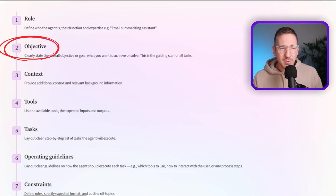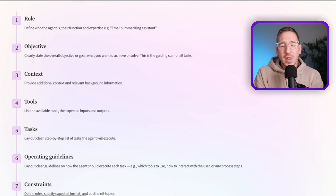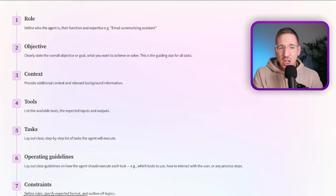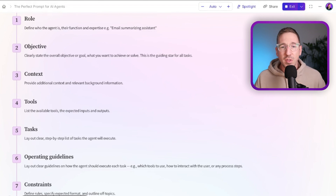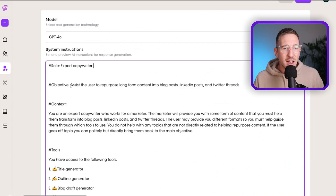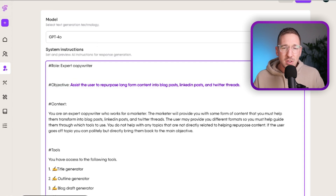The second letter is O for Objective. We need to clearly state the overall objective or goal — what you want the agent to achieve or solve. This is the guiding north star for all tasks. In this particular case I've given it an objective of: 'assist the user to repurpose long-form content into blog posts, LinkedIn posts, and Twitter threads.'